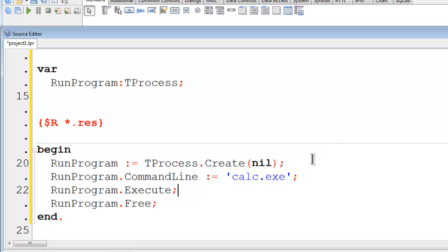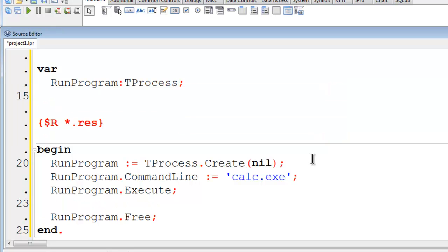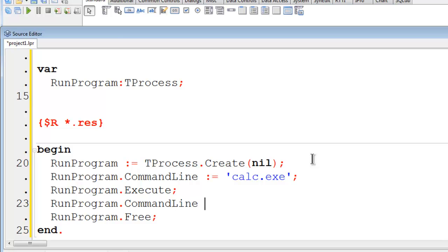We will try Internet Explorer. RunProgram.commandline. We will set the command line to the location of Internet Explorer.